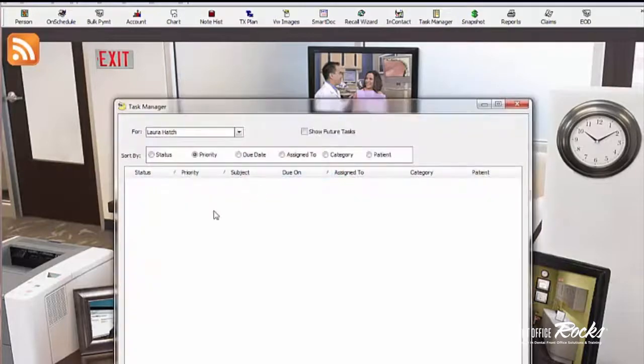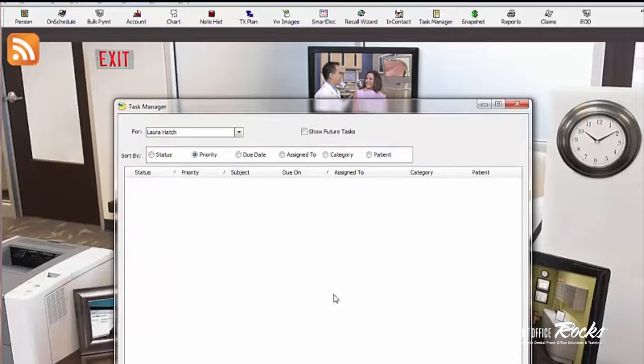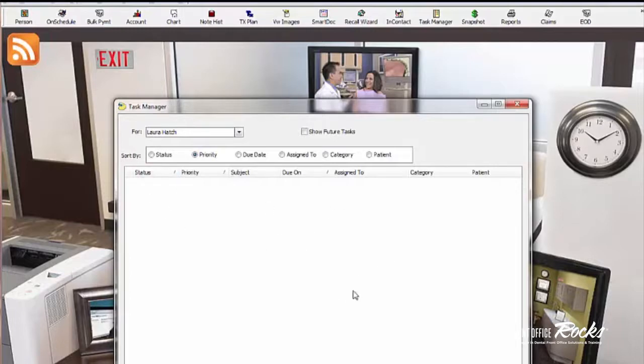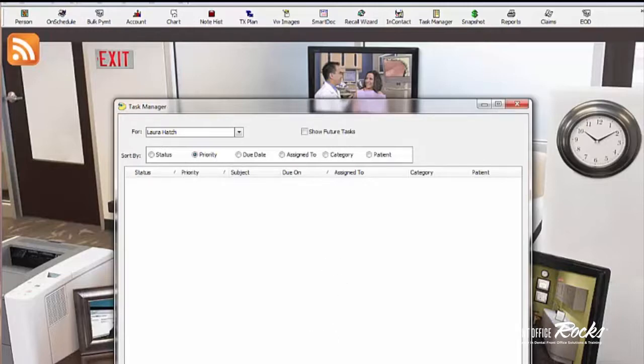This is Task Manager and this is where everything would be listed that I have to do today or in the future. I have to be really careful because I am working in EagleSoft in my office. So I picked a day that has no tasks because I don't want to violate privacy for my patients.